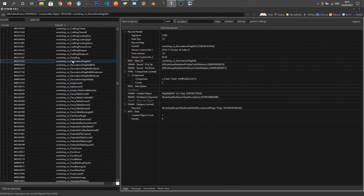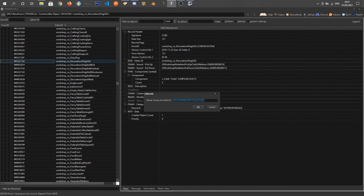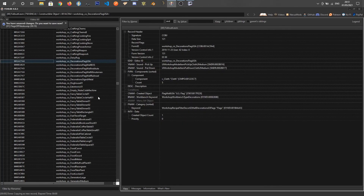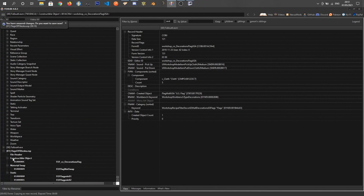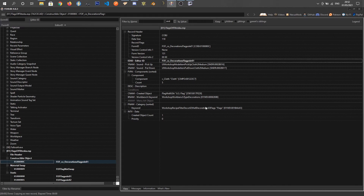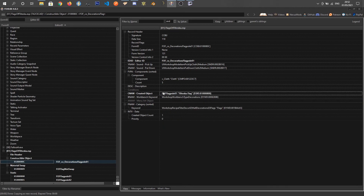Right-click on flag USA, copy as new record into, and call it 'fof_co_decorations_flag'. I'll probably change that name later but it'll do for now. Come back to the bottom, expand Constructible Object, and call this 'flagpole01'. In here, the Created Object field — slowly double-click and type 'fof_flagpole01'. So that's going to create our flag when built.